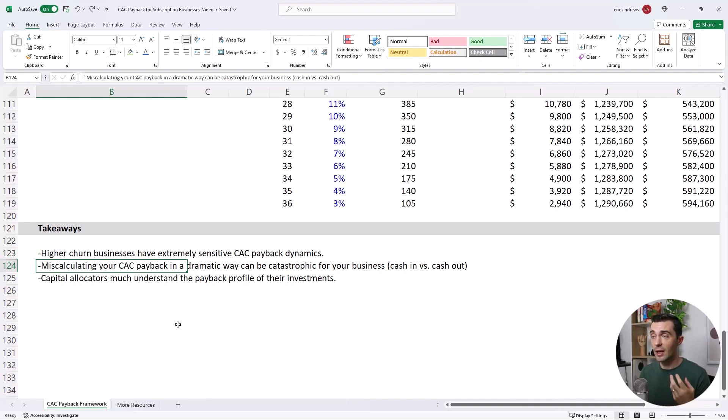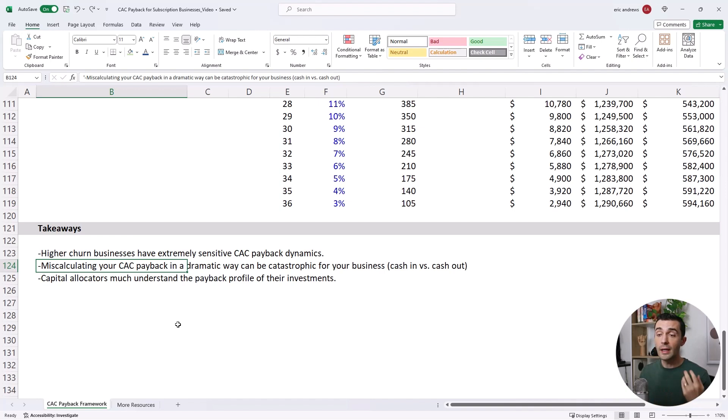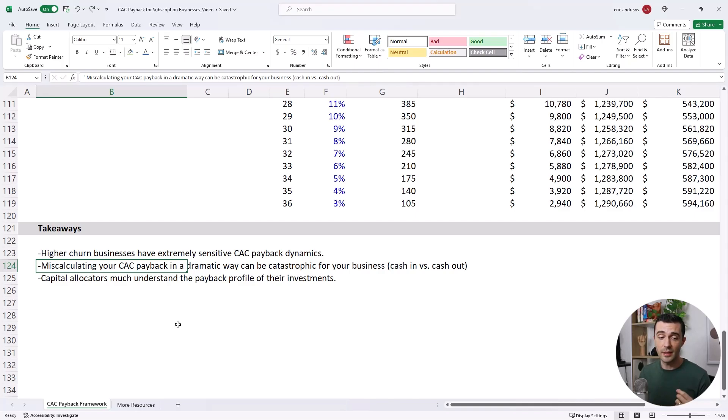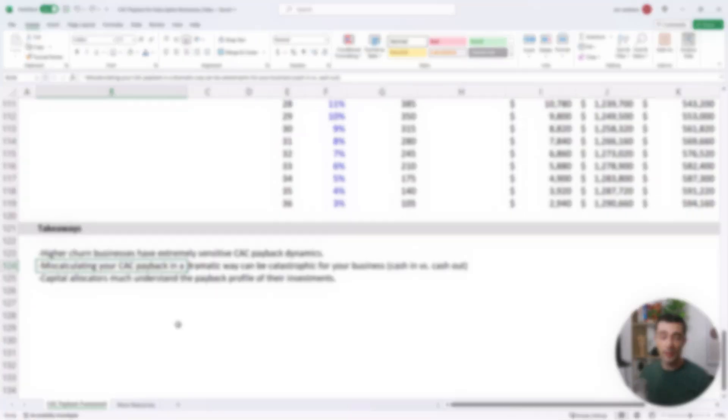If you are misunderstanding cash in versus cash out, that is a huge problem. So capital allocators must understand the payback profile of their investments inside their companies.